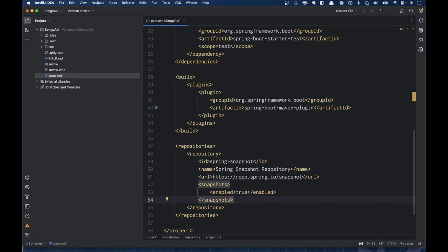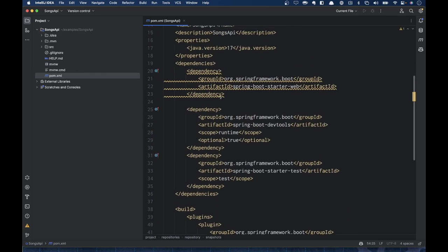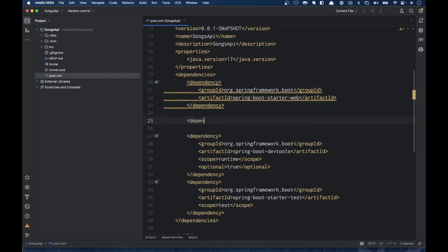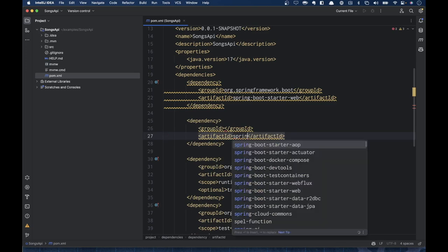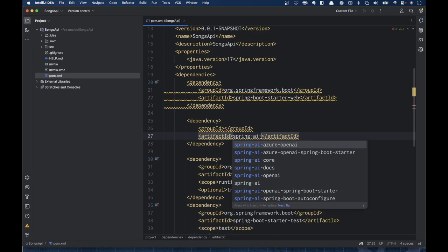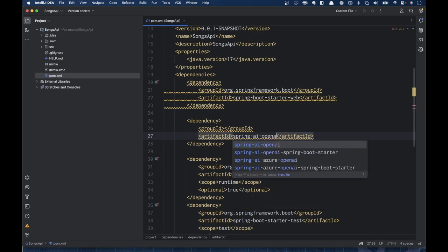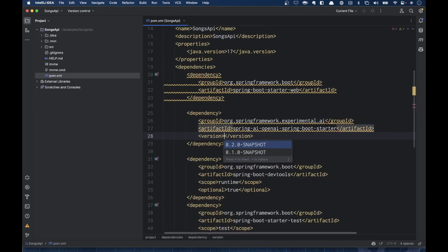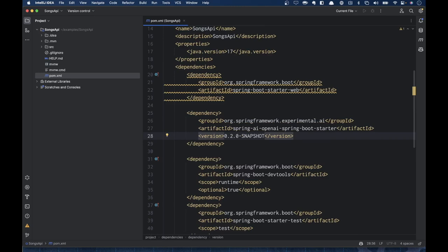Sometimes I rely on Copilot to do things and I trust it, then find out later it did something I wouldn't have done had I been paying closer attention — but I think that's right. Now we're going to add our dependency. We have two choices: plain OpenAI or Azure OpenAI. I'm just going to use plain OpenAI — the Spring Boot starter — and that's going to suggest org.springframework.experimental.ai, which is what I want, at version 0.2.0-SNAPSHOT.